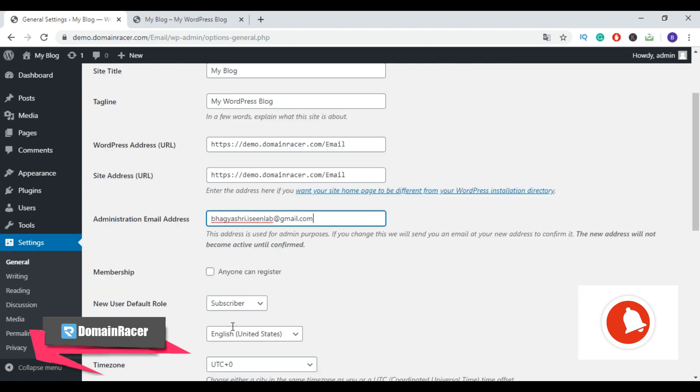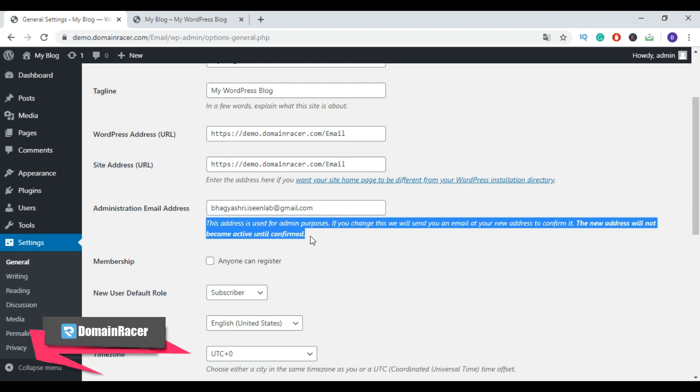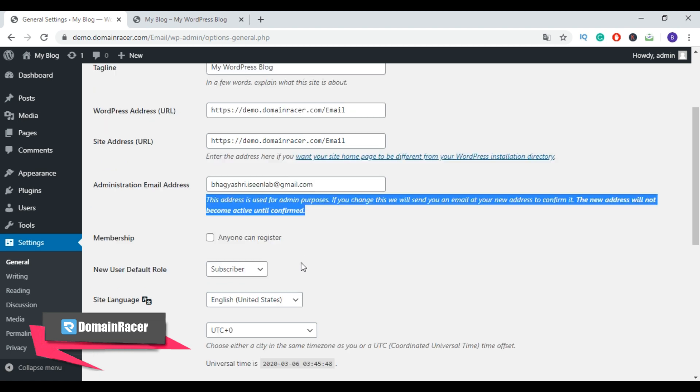Scroll down and here it's showing: this address is used for admin purposes. If you change this, we will send you an email at your new address to confirm it. The new address will not become active until confirmed.